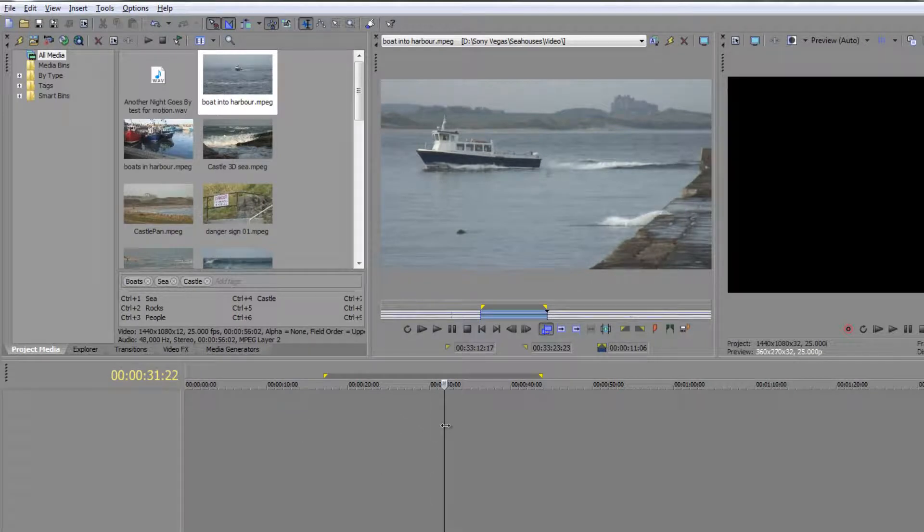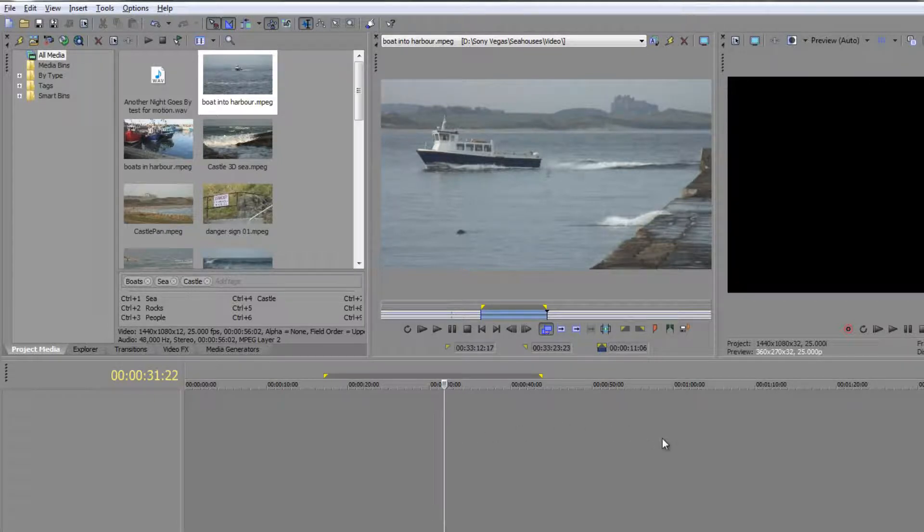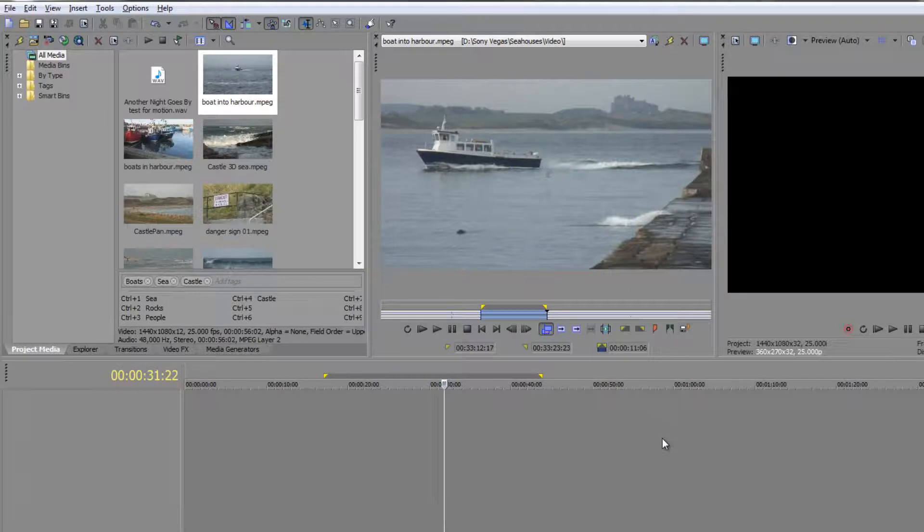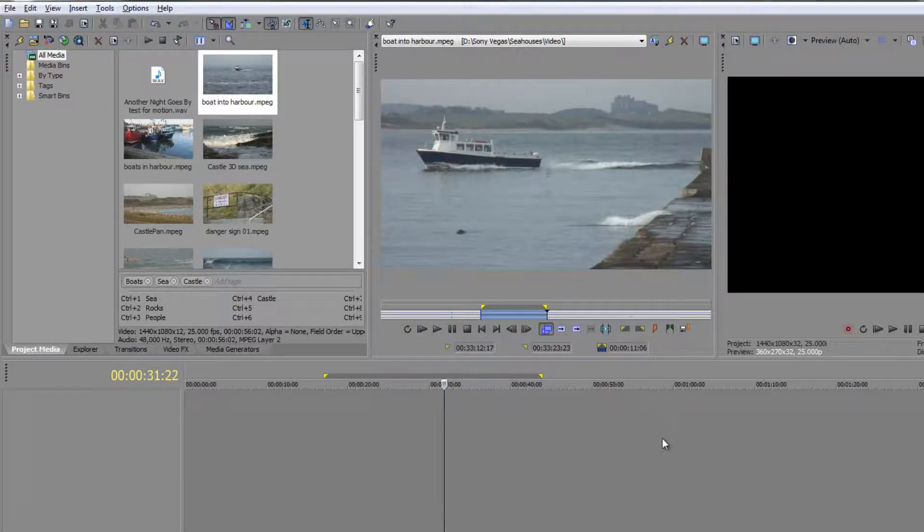I've done an in point and an out point for the clip, and an in point in my timeline for the clip. What I'm effectively saying is I want the clip to start here and carry on going for however long the clip actually lasts. I'm not specifying a fourth point.